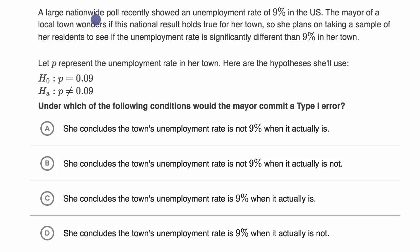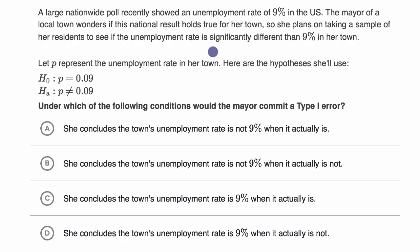A large nationwide poll recently showed an unemployment rate of 9% in the United States. The mayor of a local town wonders if this national result holds true for her town, so she plans on taking a sample of her residents to see if the unemployment rate is significantly different than 9% in her town. Let P represent the unemployment rate in her town. Her null hypothesis is that the unemployment rate in her town is the same as for the country, and her alternative hypothesis is that it is not the same.